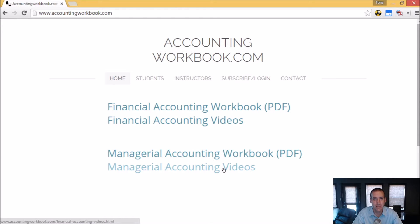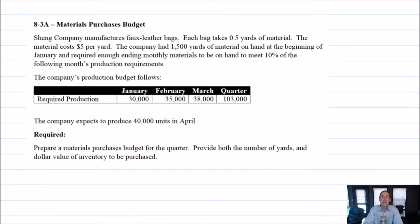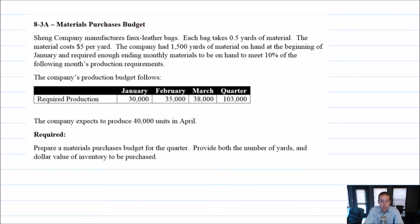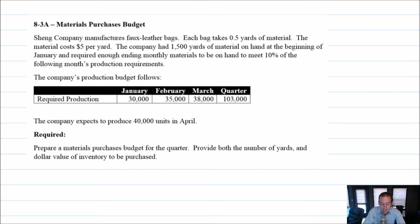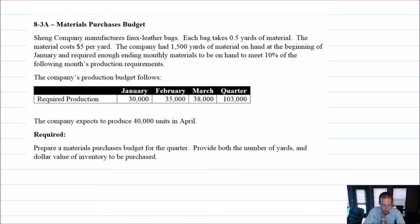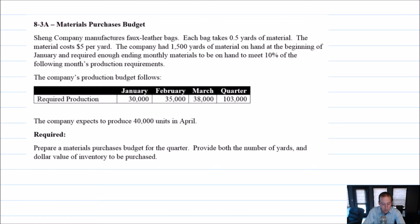Okay, let's get started with the problem. Let's take a look at problem 8.3a, a materials purchases budget. So let's go through it. Shang Company manufactures faux leather bags. Each bag takes half a yard of material, 0.5 yards of material. The material costs $5 per yard. The company had 1,500 yards of material on hand at the beginning of January and required enough ending monthly materials to be on hand to meet 10% of the following month's production requirements.